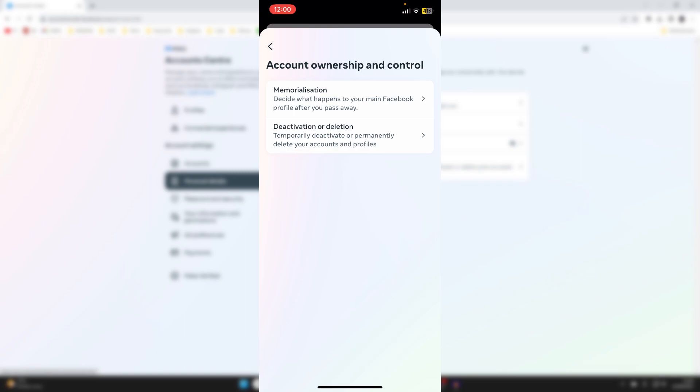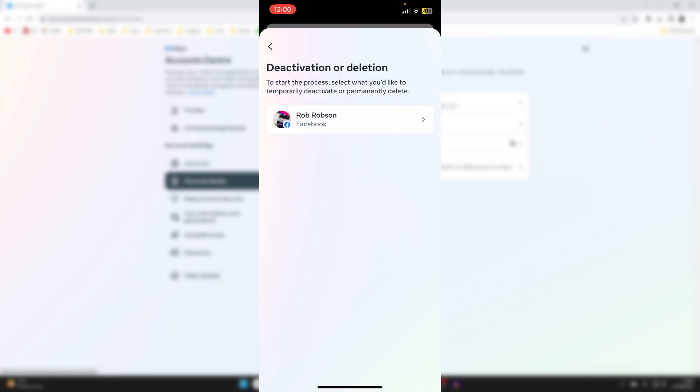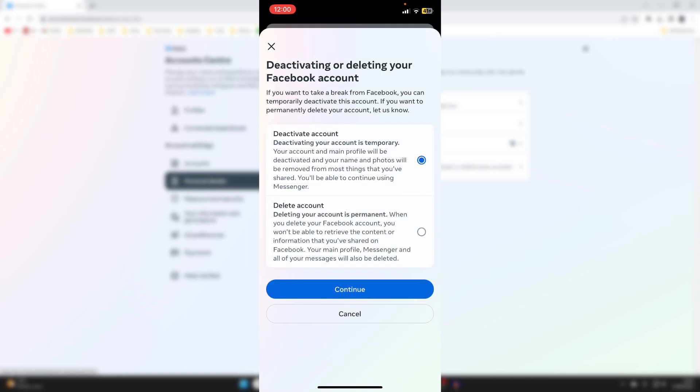Then we've got two options here. In this case, we want to go and deactivate our account. So we'll go for this second option here. And then you need to choose what account you want to do it for. In this case, I've only got one, which is my Facebook account. So I'll just go and click there.